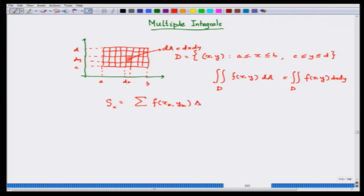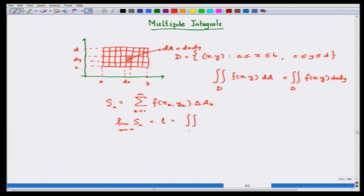At the k-th domain, ΔA_k is the area of the k-th sub-domain. You do this for each one, then start taking the partition finer — meaning you take rectangles of smaller and smaller area. You take the limit of the sum S_n as n tends to infinity, meaning the number of rectangles becomes very large and the sum has more and more terms.